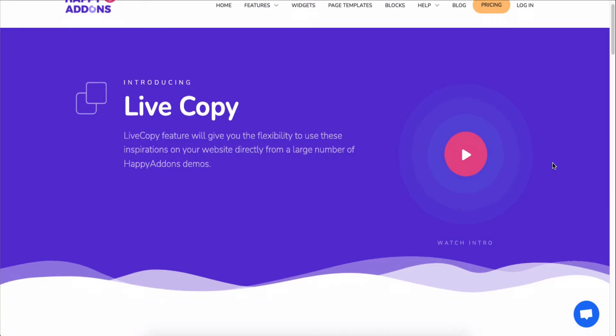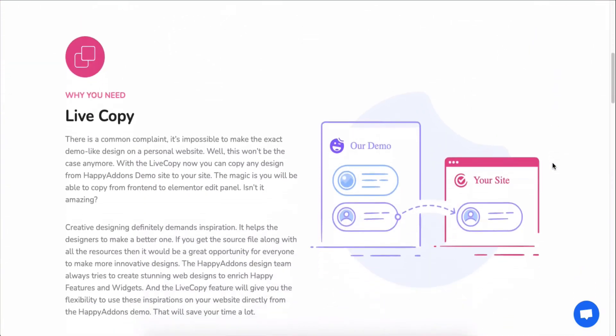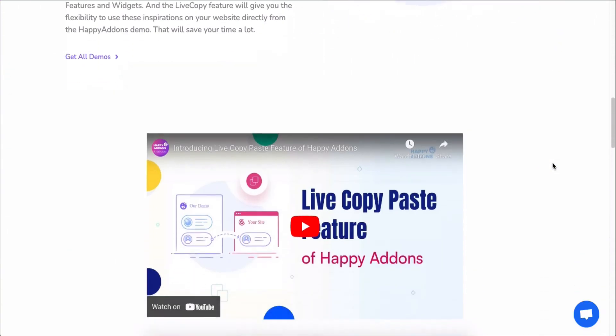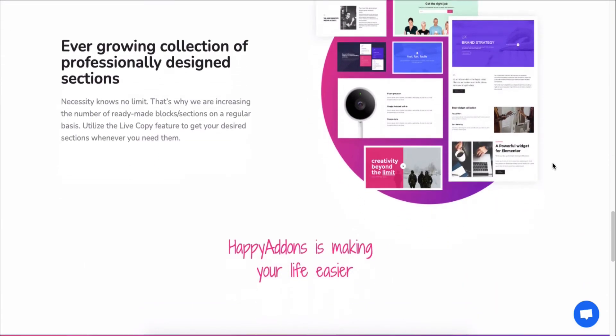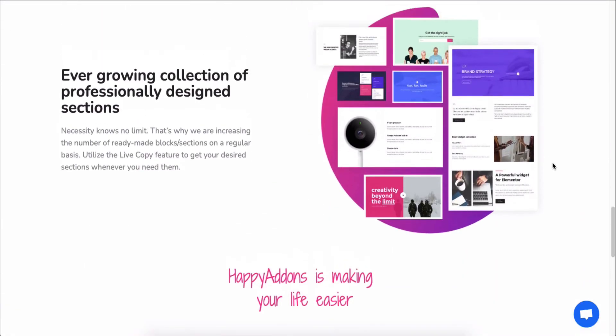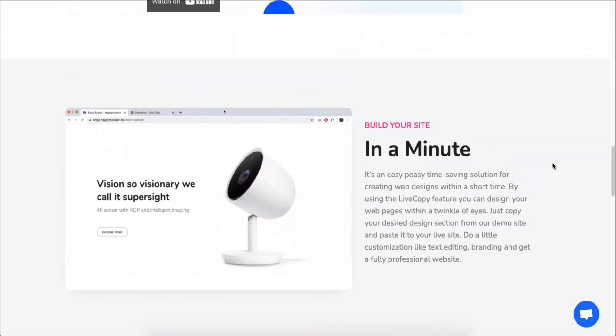By the way, you can use any of our pre-made design patterns right on your Elementor site by using the Live Copy Paste feature.